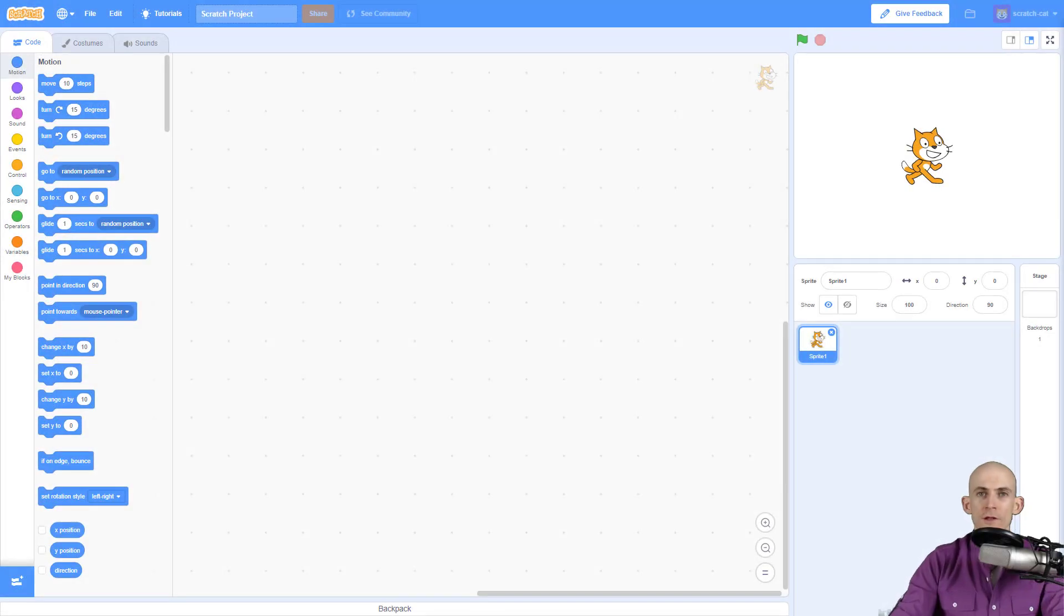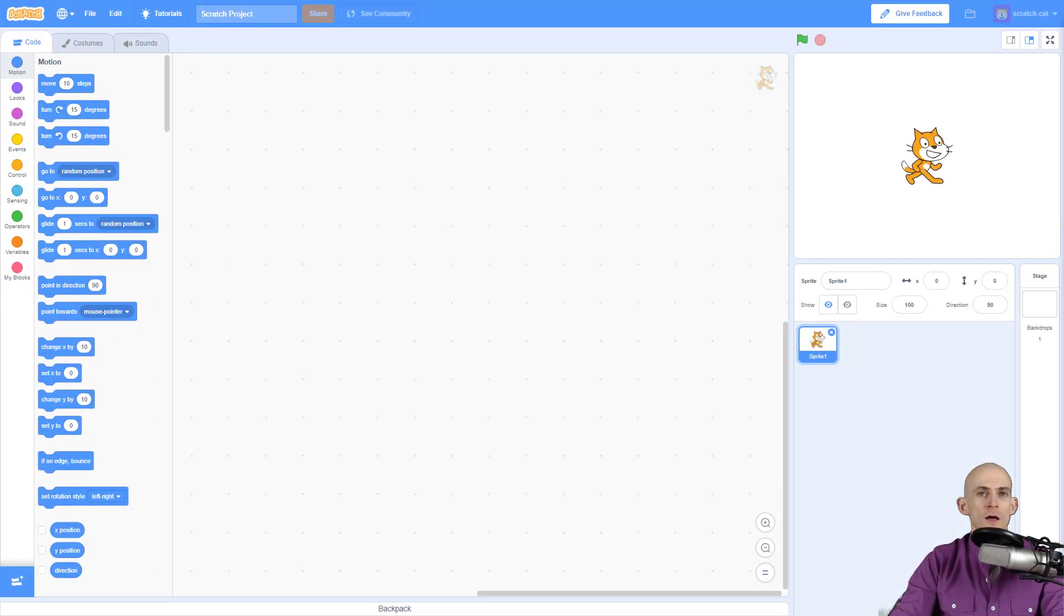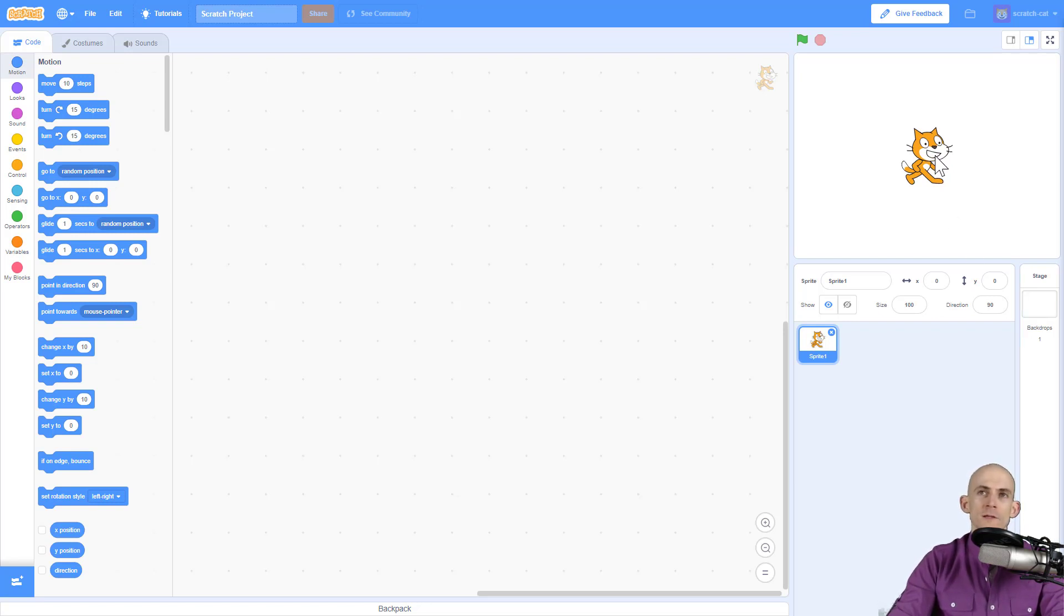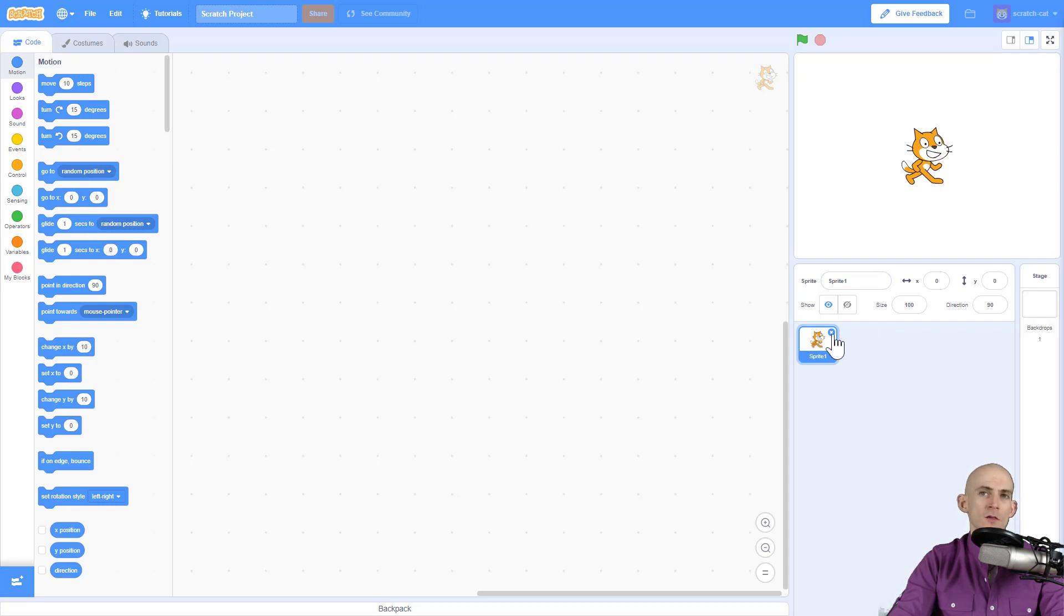Welcome back fellow coders, Jared O'Leary here with BootUp. This video I'm going to show you how to make an interactive collage, adding our sprites and coding them. So first thing we're going to do, you probably want to get rid of the Scratch cat. To do that, all you have to do is click this X right here. Goodbye Scratch cat.